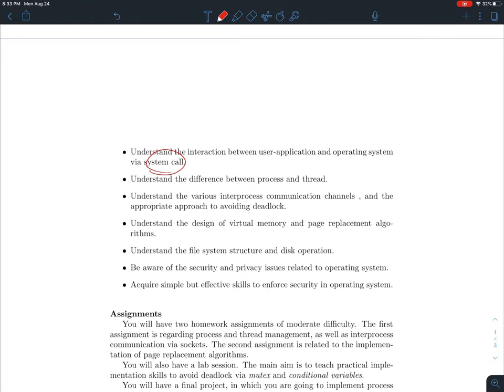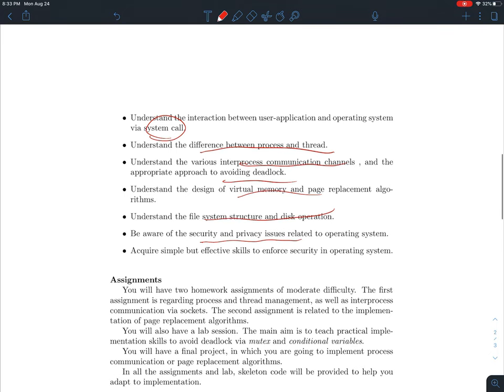Some main concepts of our course include system calls, processes and threads, deadlock, interprocess communication, and virtual memory, as well as file systems. Regarding security and privacy, I'll touch on them briefly, but if you are in the master's in cybersecurity program, you'll learn more from dedicated courses like computer security or network security — that won't be the focus here.